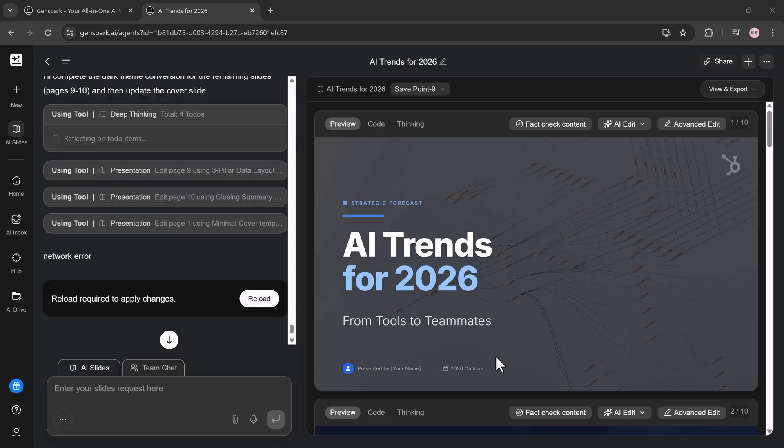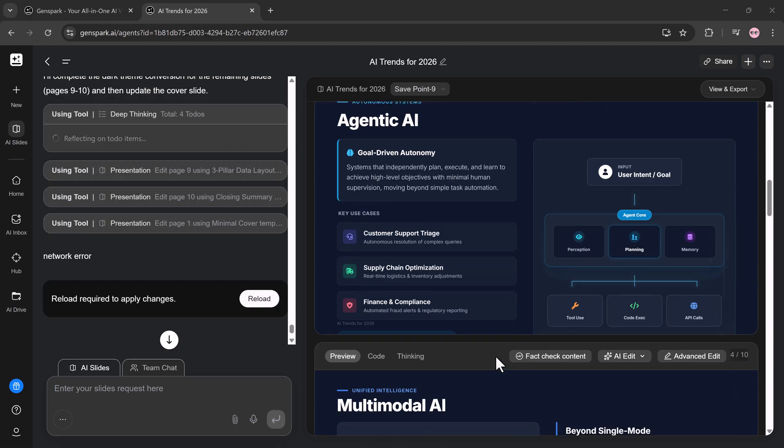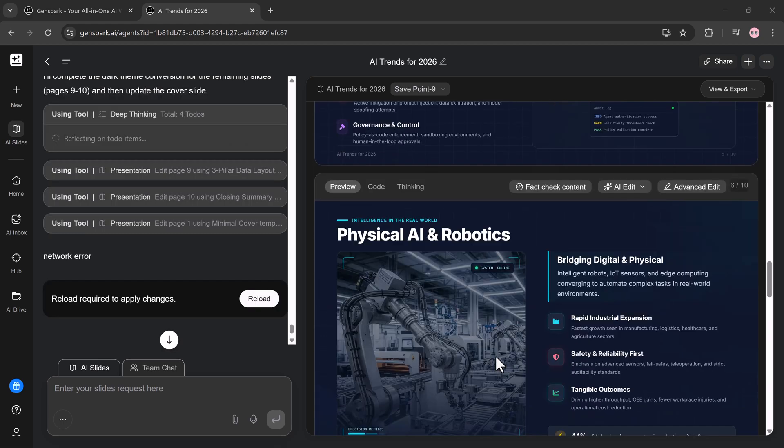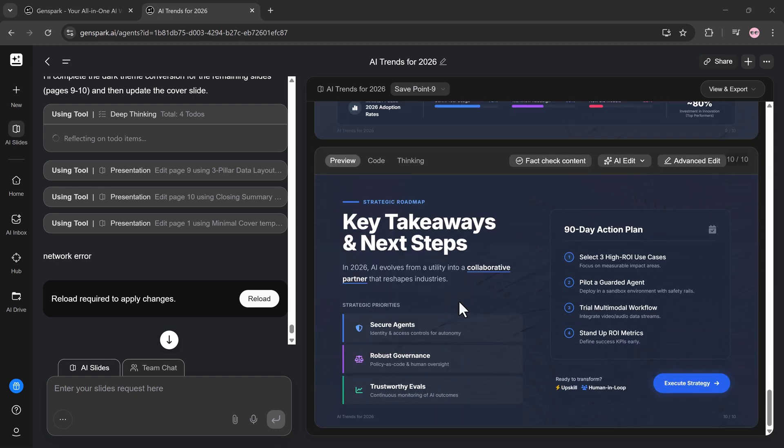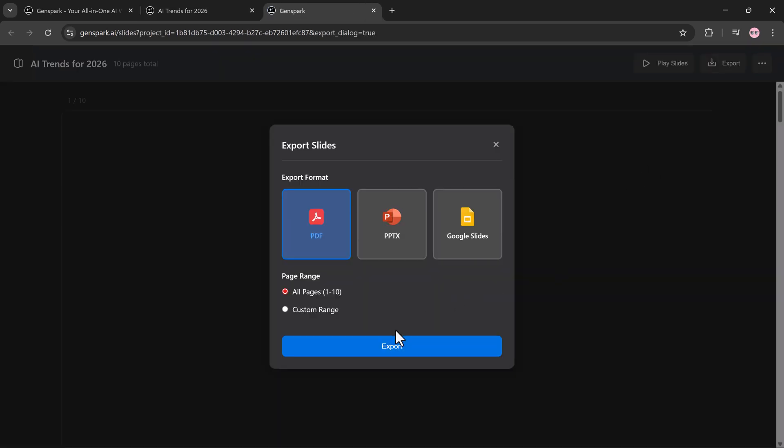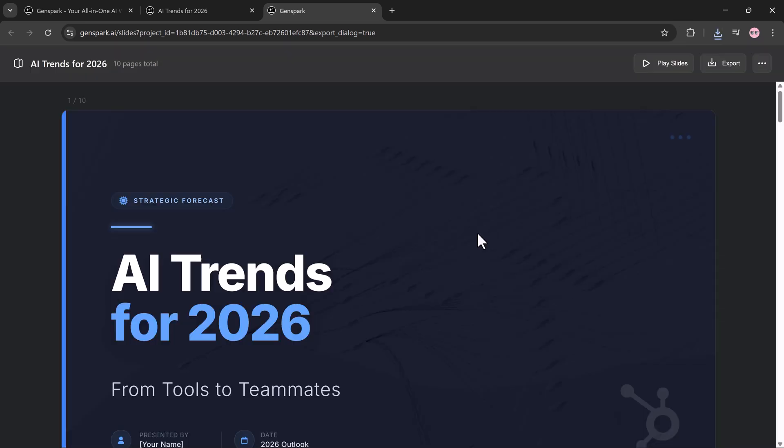Why Genspark stands out: when you combine unlimited AI chat, unlimited AI image, smart tools like slides, you start replacing multiple subscriptions with one platform. No tool switching, no workflow interruptions. Just ideas to execution.